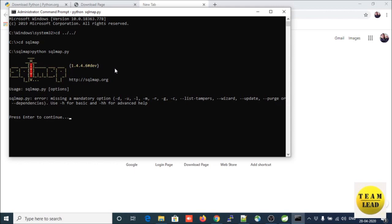SQLMap is now successfully installed on your system — congratulations! Let's try how SQLMap will take control and evaluate SQL flaws in your code. Through SQL injection, this is one of the tools we use to find out SQL injection vulnerabilities in your code.